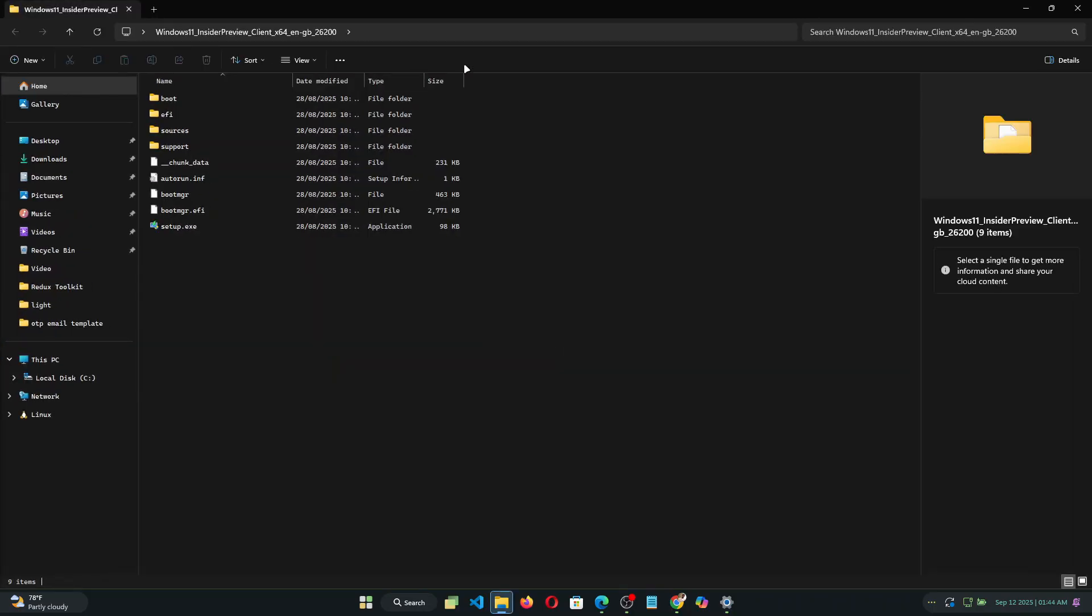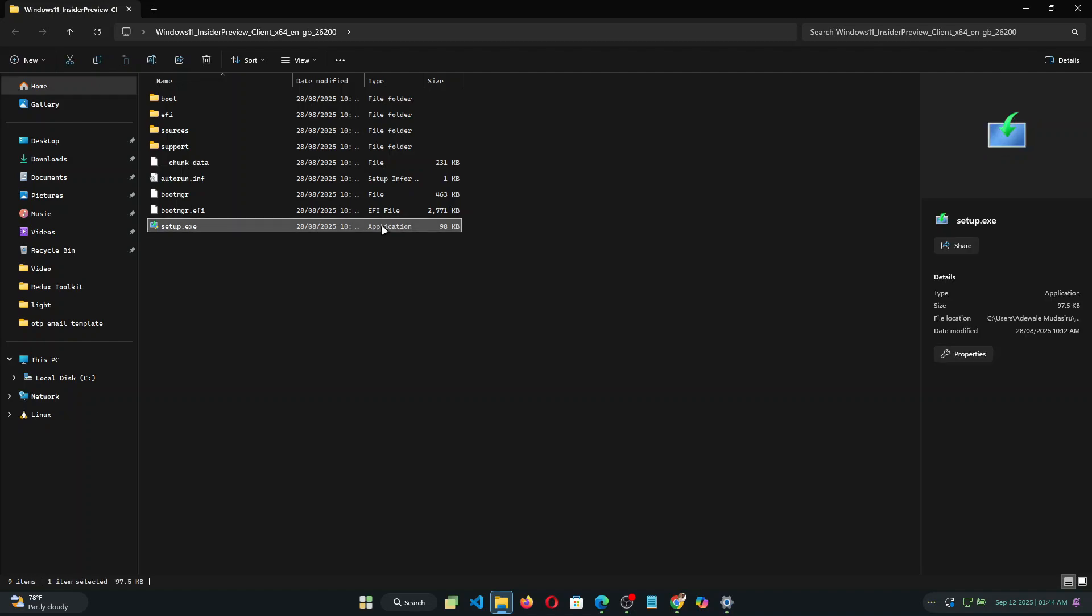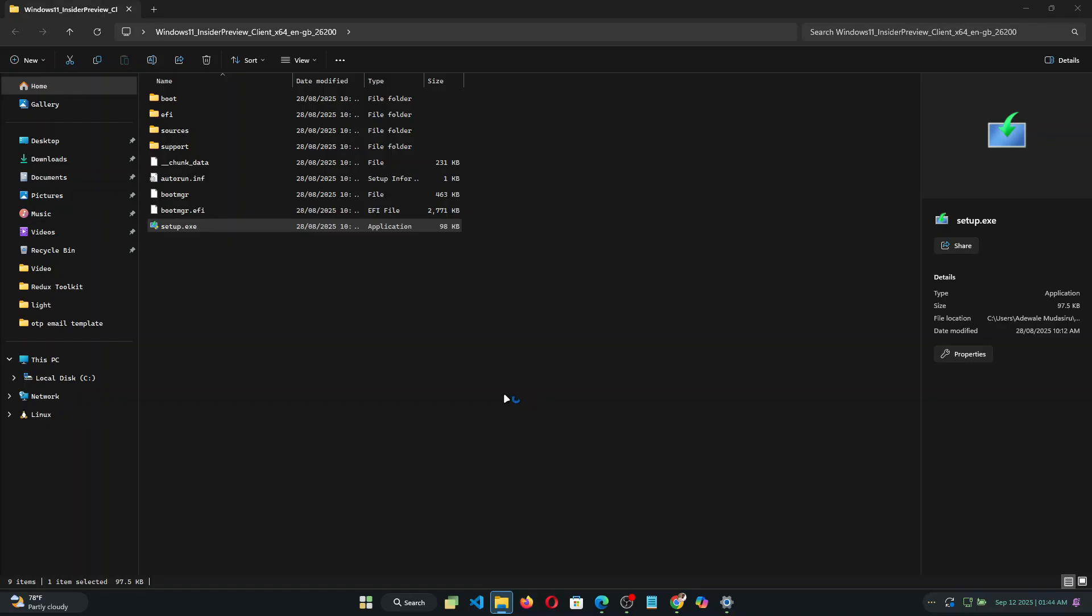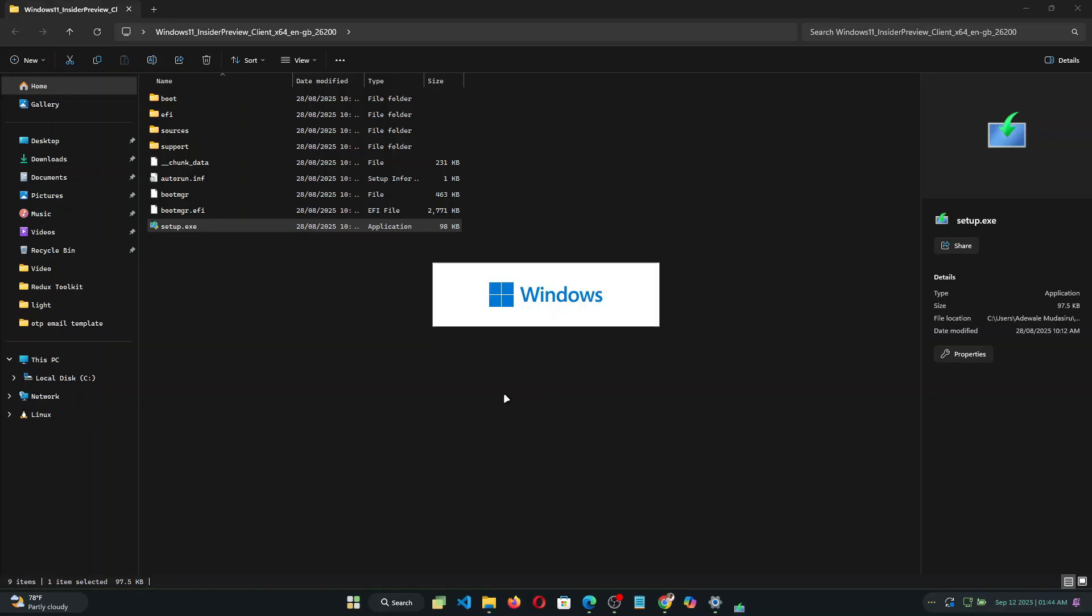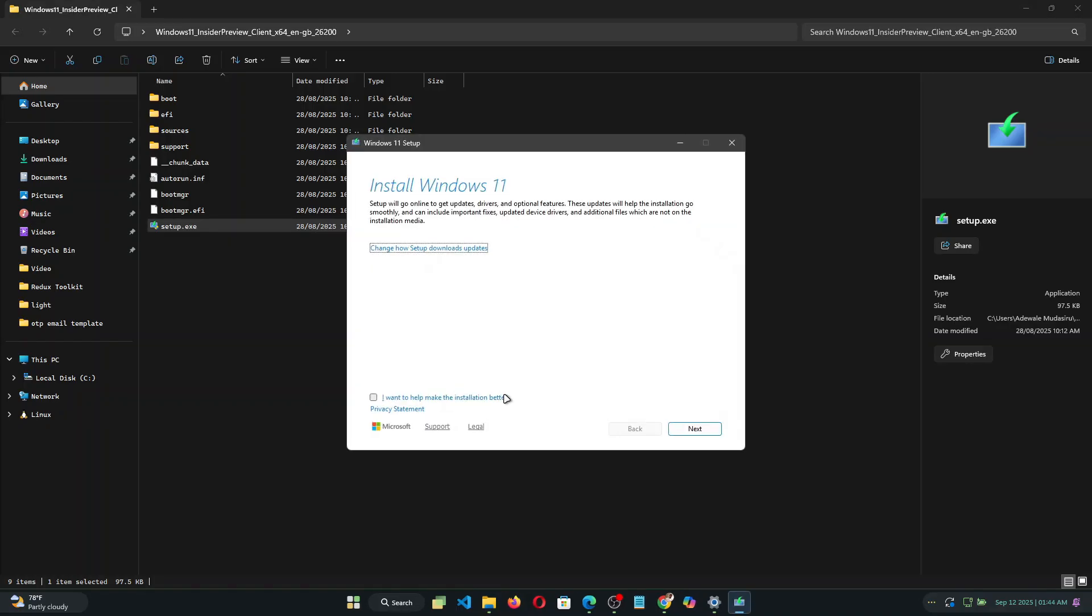Now you find the Windows 11 setup files and then you need to click on the setup.exe.